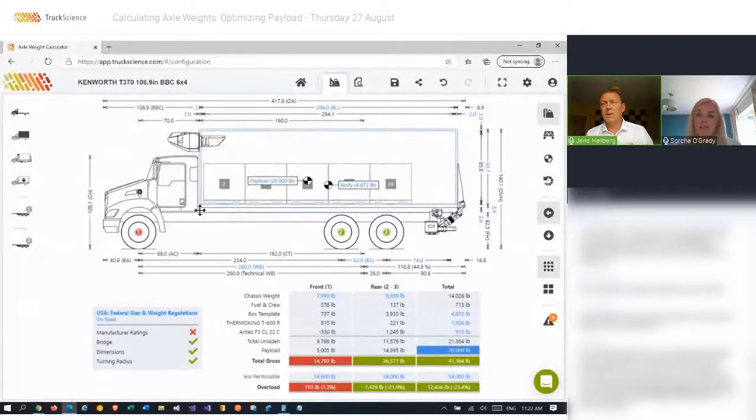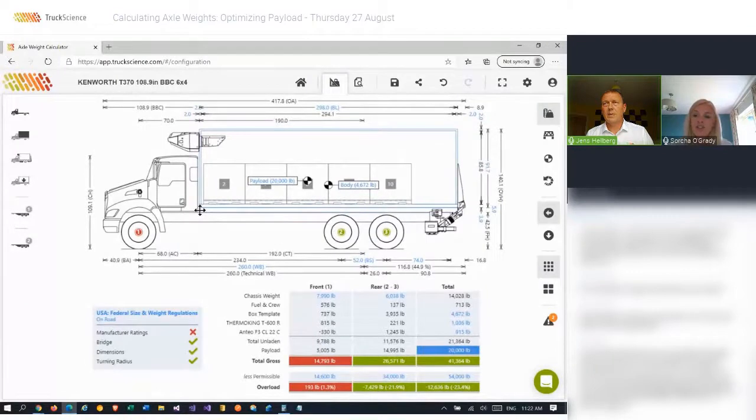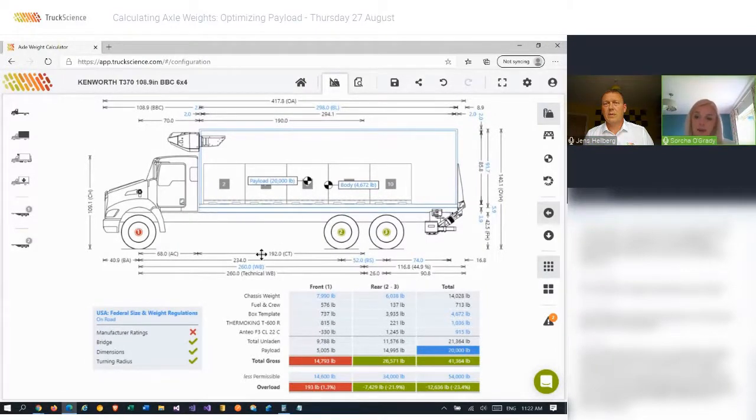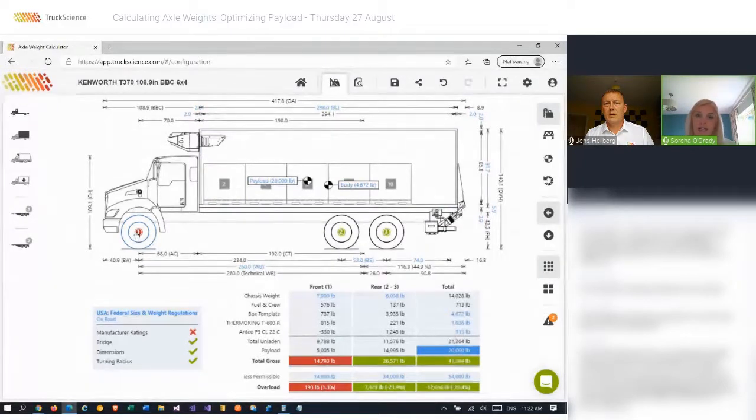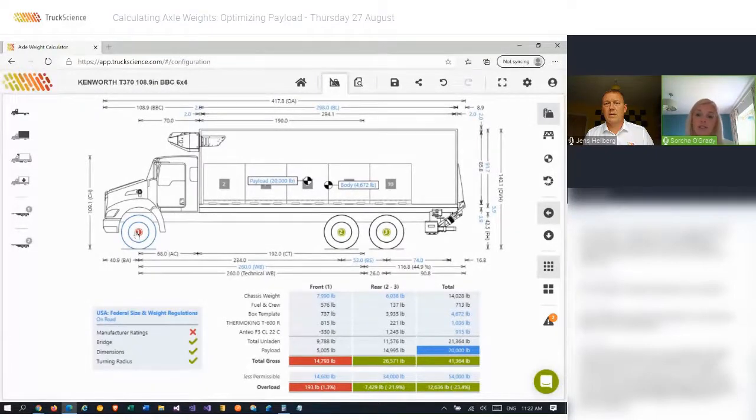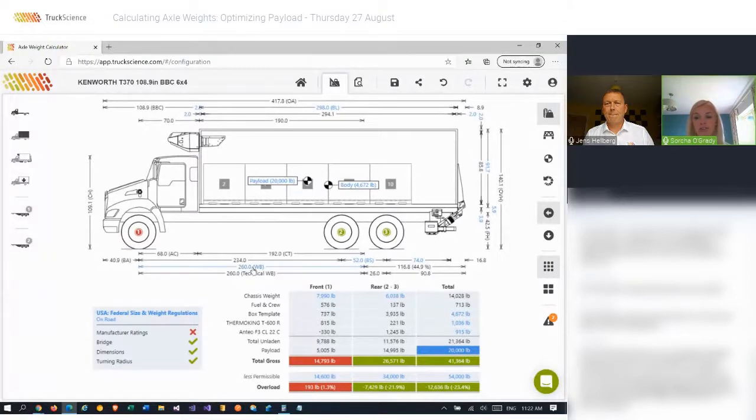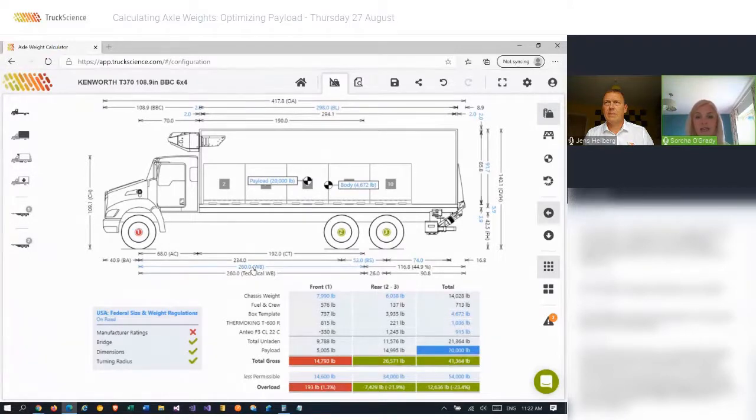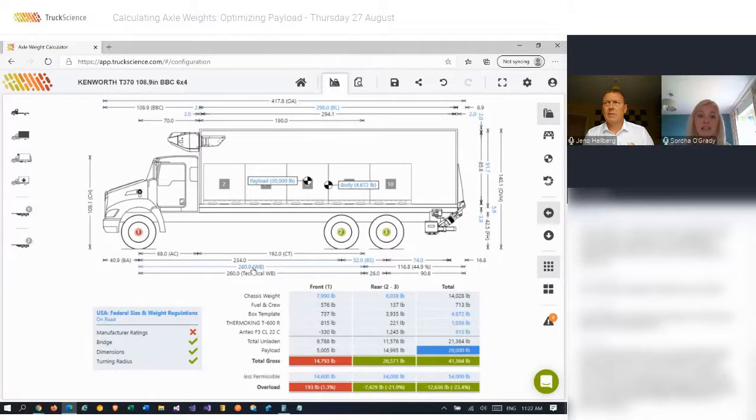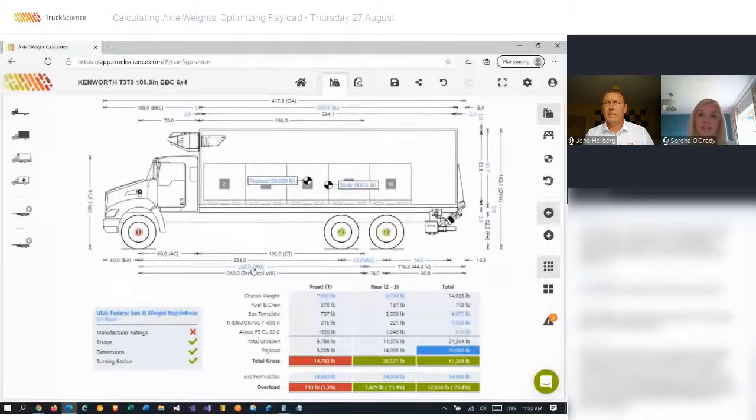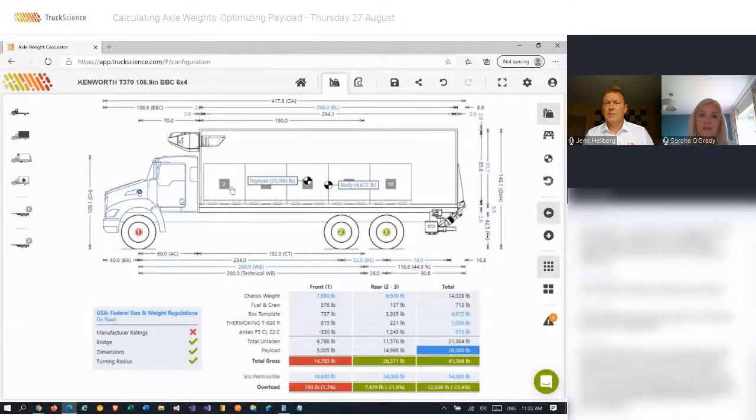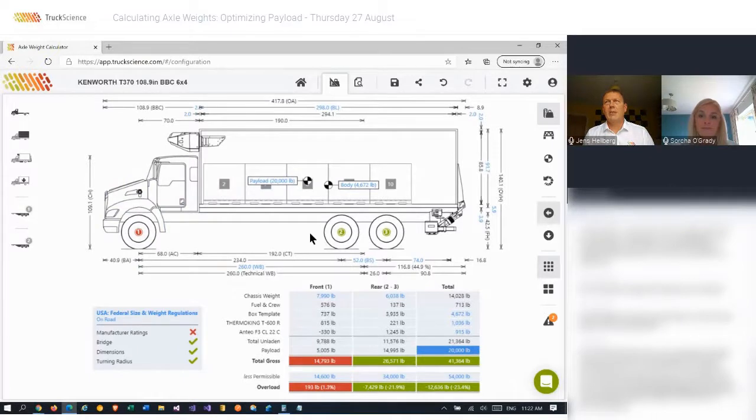The next question is from Jeff. You mentioned that you can change the weight rating on the axle in this example. The other way would be to move the center of gravity of the chassis. If you edit the cab to tandem dimension, the chassis weight on the front and rear axle does not change to reflect the new axle spacing effect on weight distribution. Is that a problem? And the answer to that is that, yes, you may need to consider the change in weight on the front and rear axles and update them accordingly. But the app does not do that automatically. And I'll show you how to do that actually in our next example.